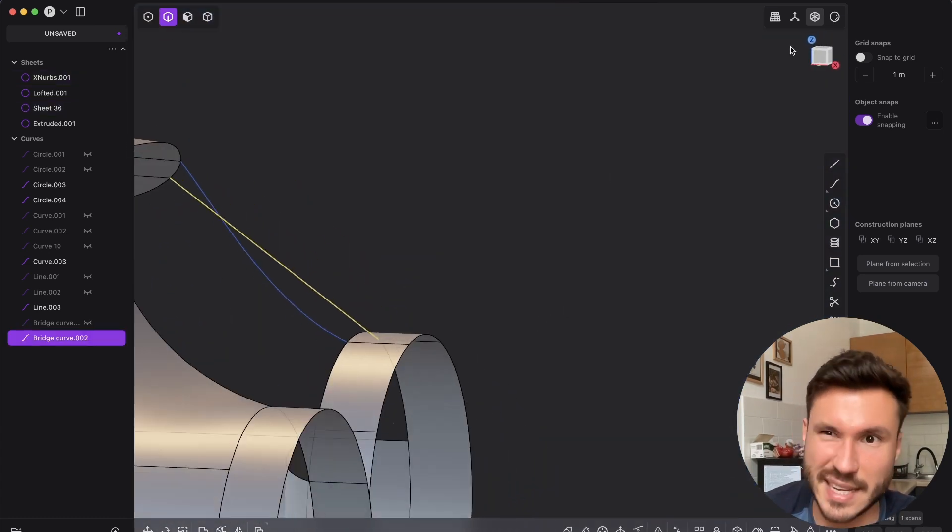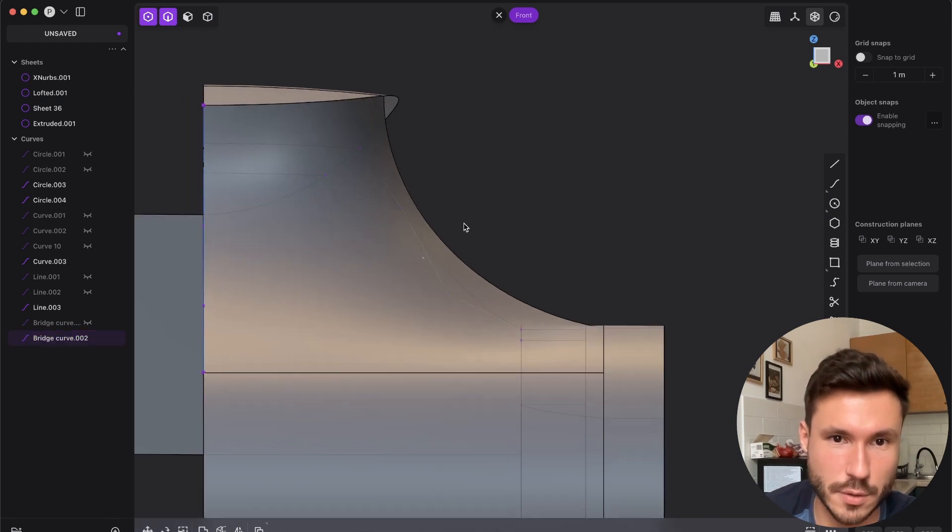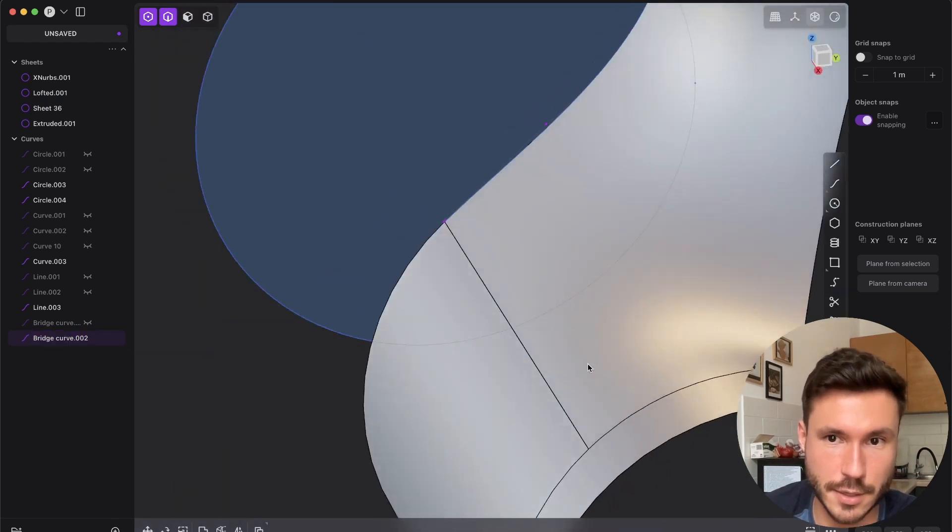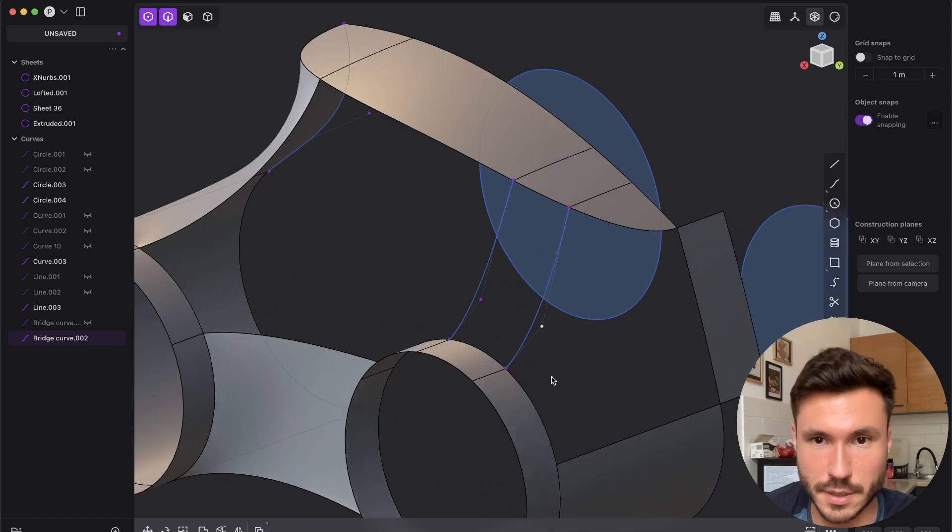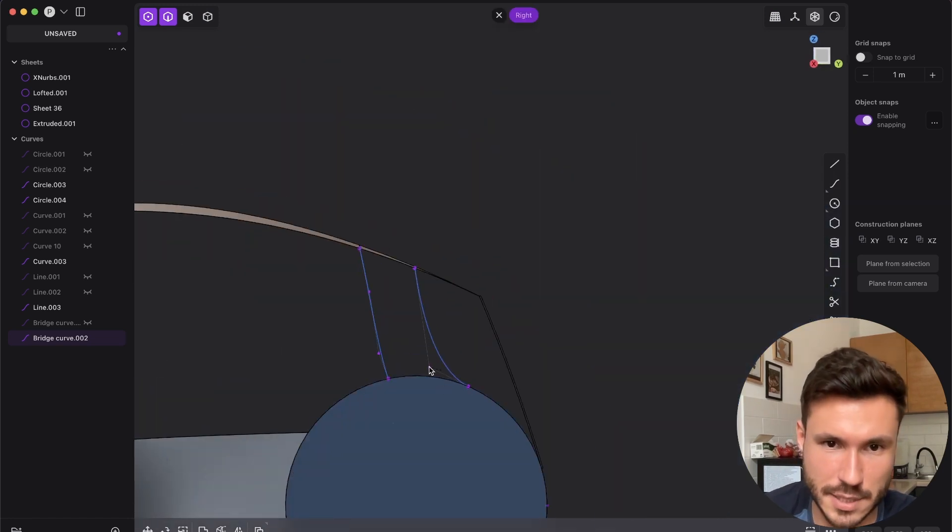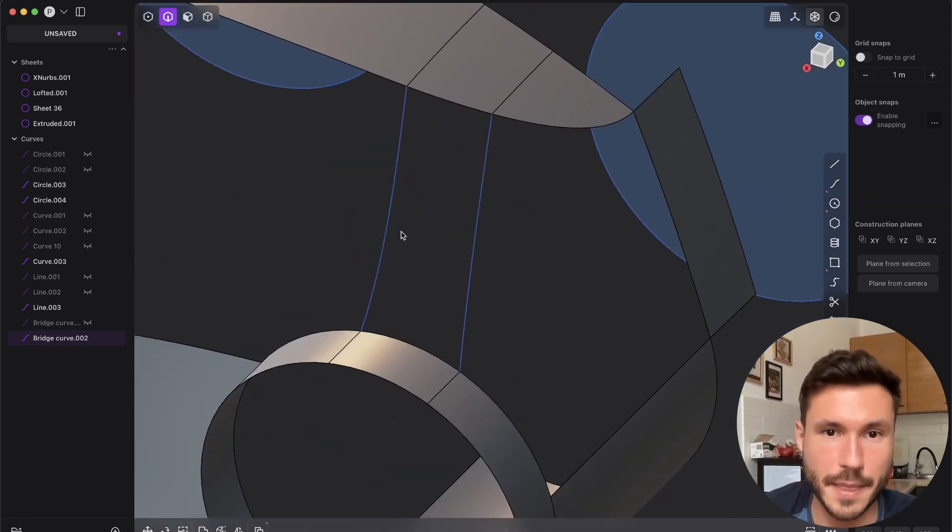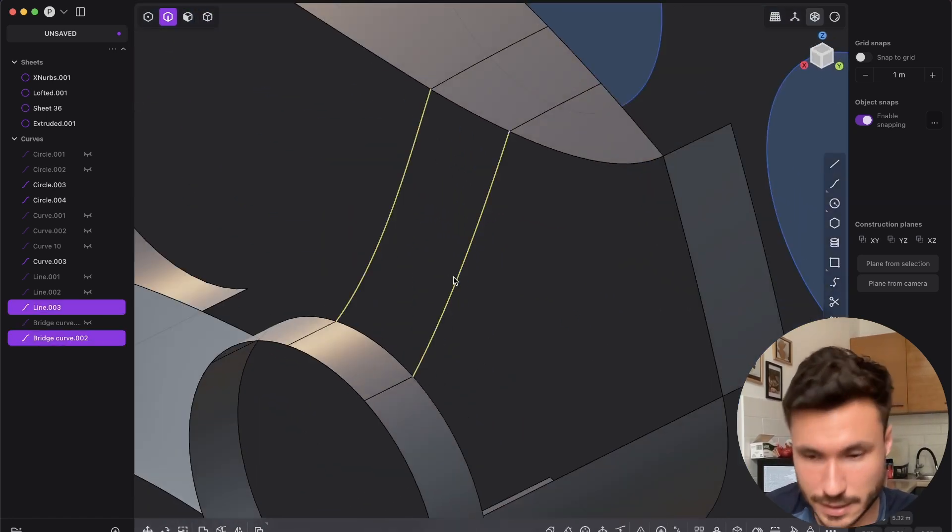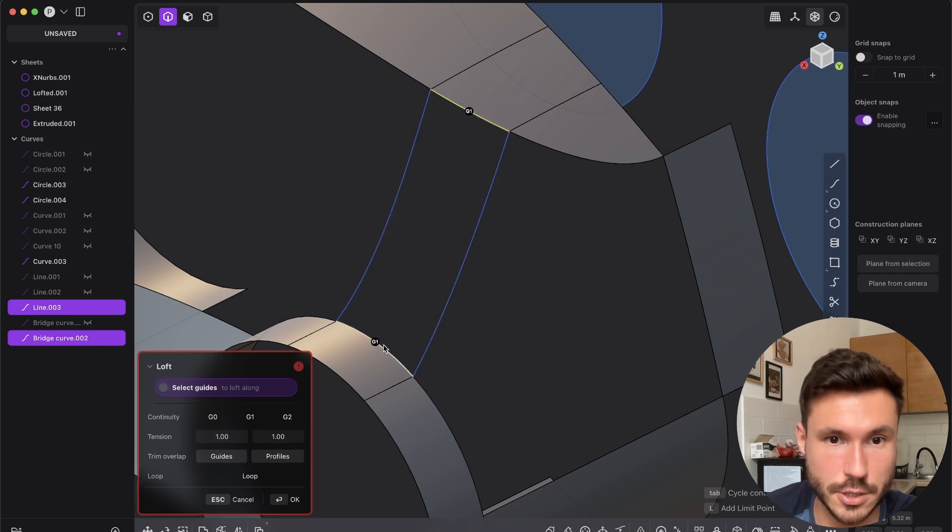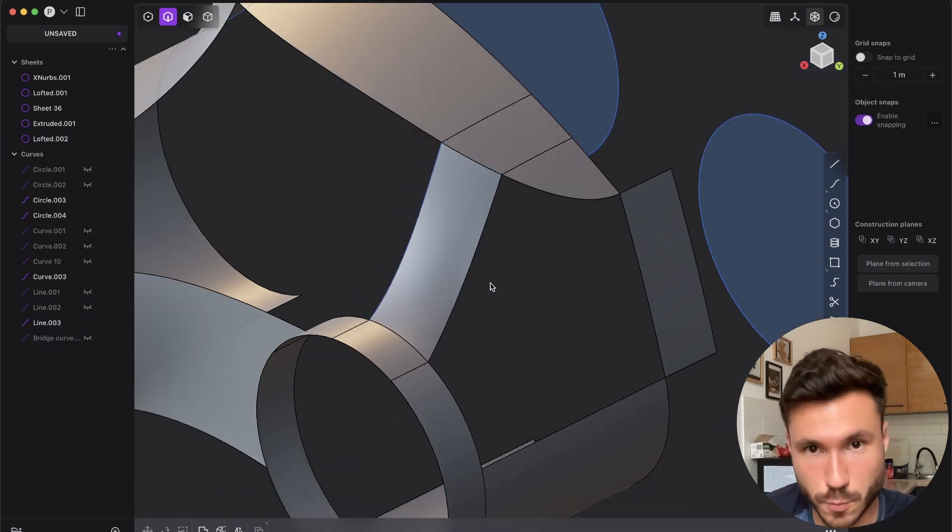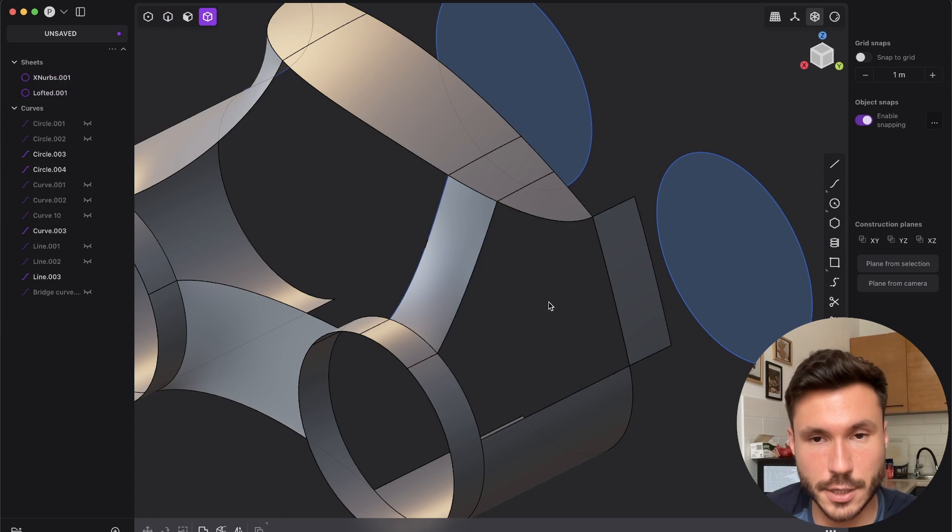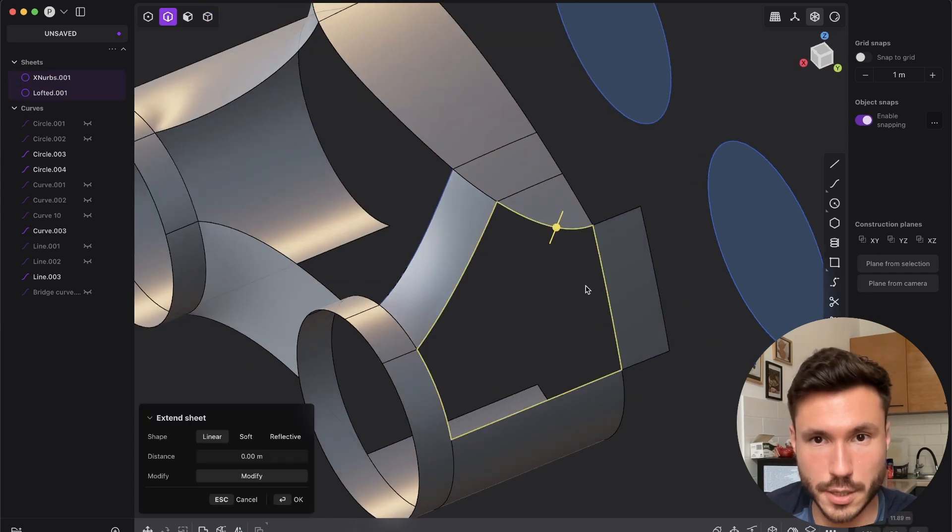But then you see you have to guess a lot. So I would subdivide the curve and adjust the curve here a little bit so we have a little bit of a rounding, but you see it's a lot of guessing work. And I don't like that. So we would have to loft this and give here G0. So this would work.